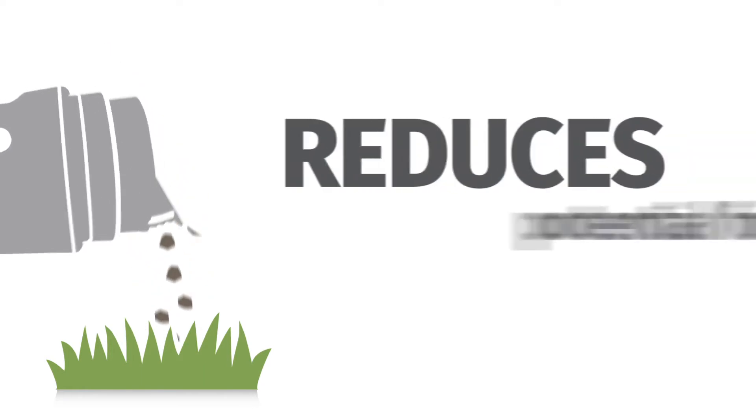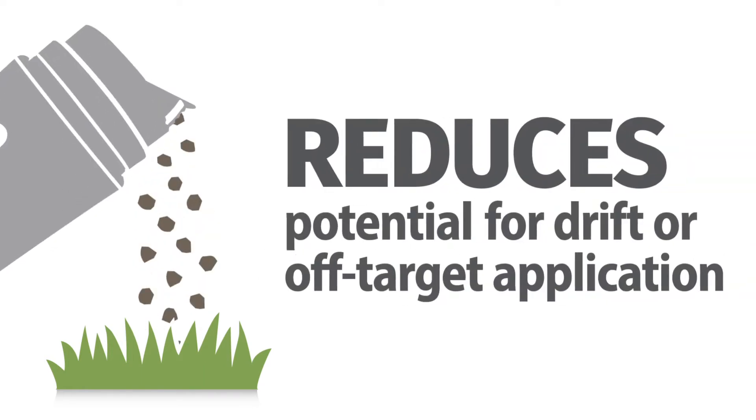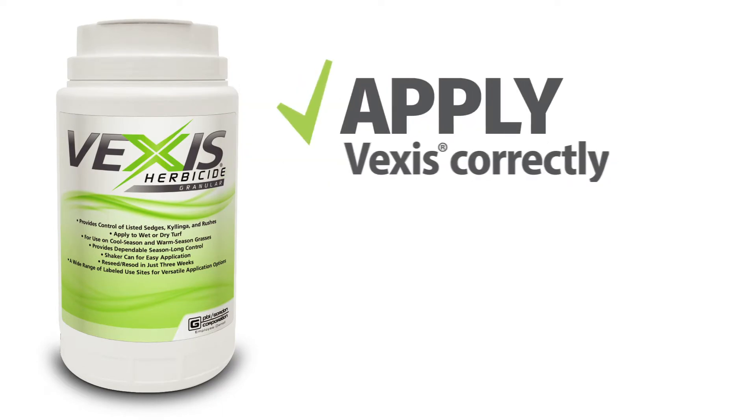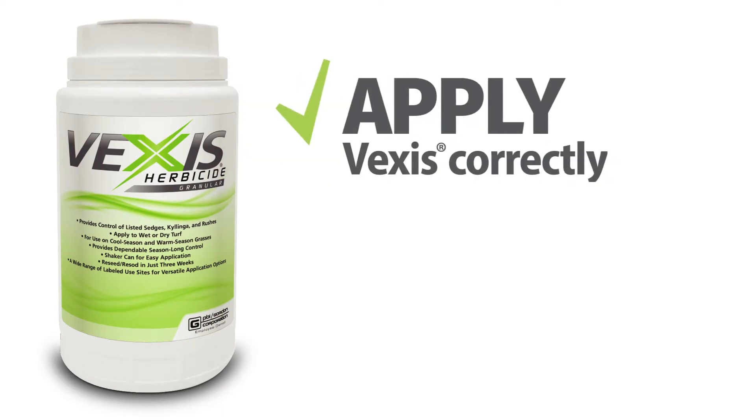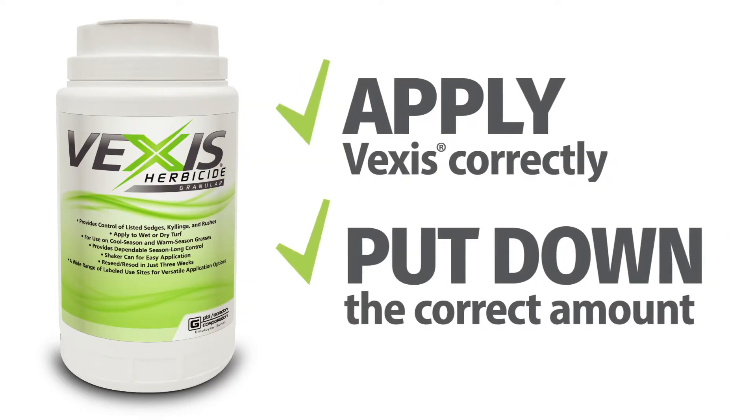The granular formulation reduces the potential for drift or off-target application. But you have to apply Vexus correctly, and that means putting down the correct amount.